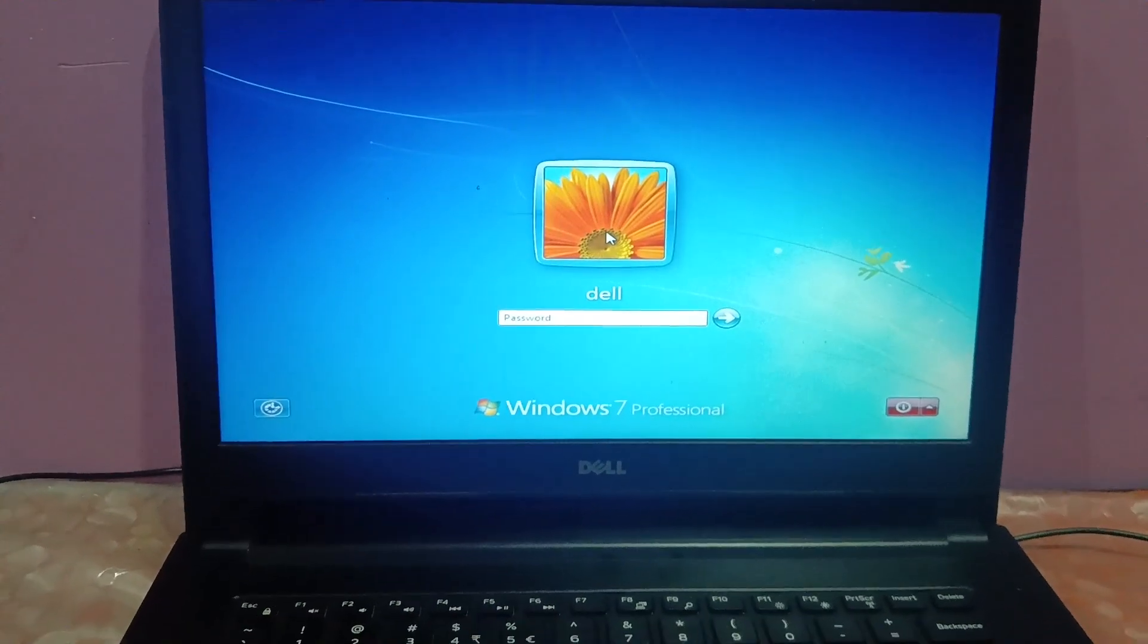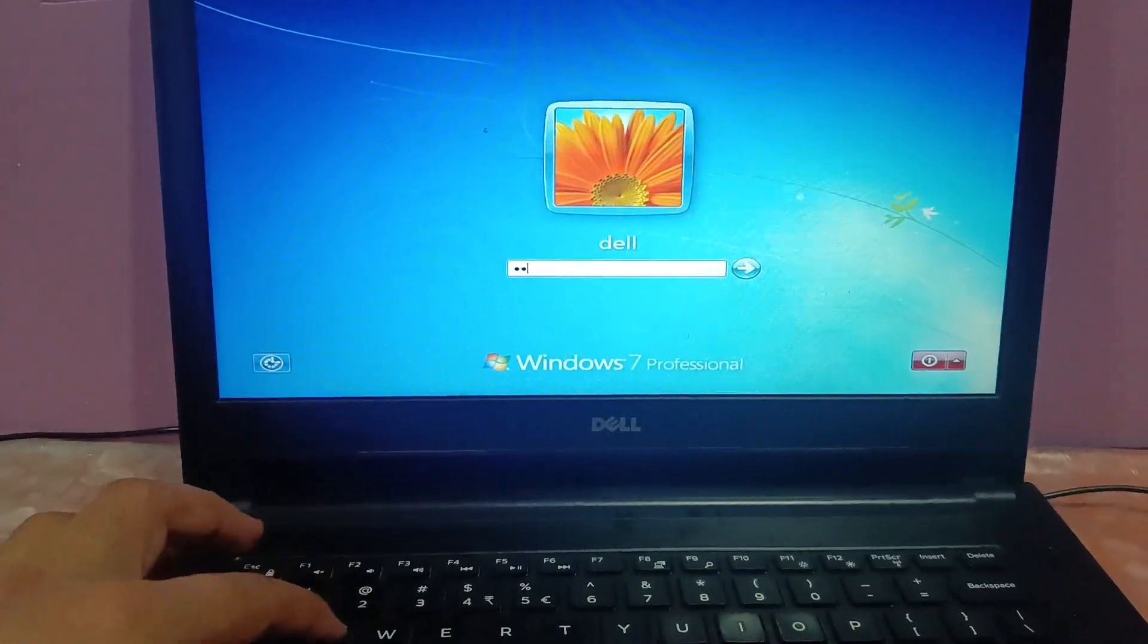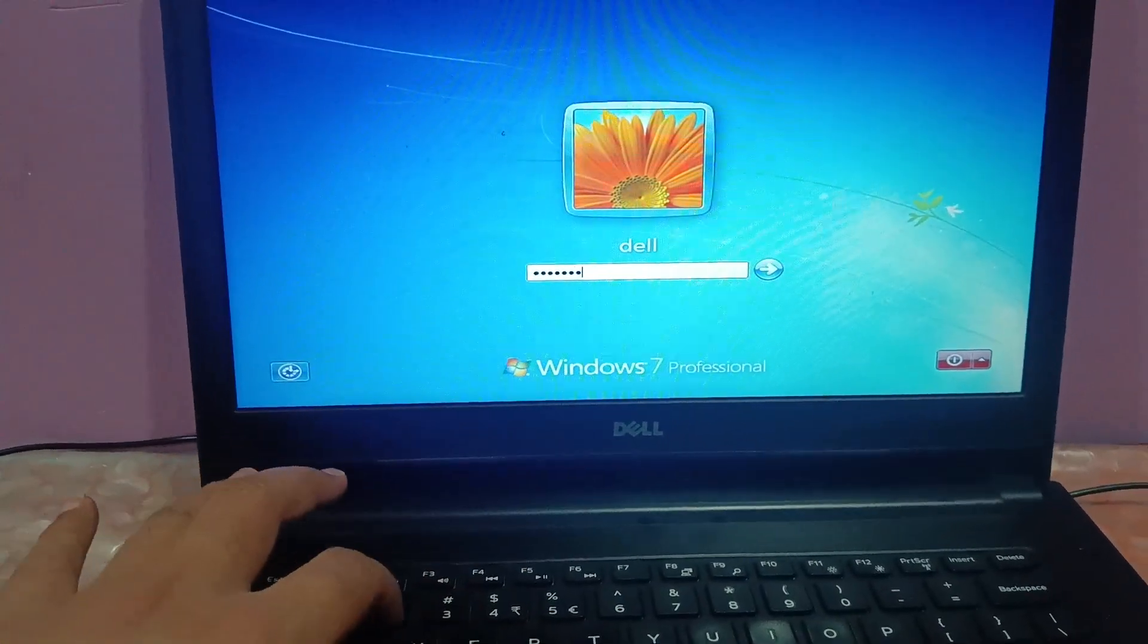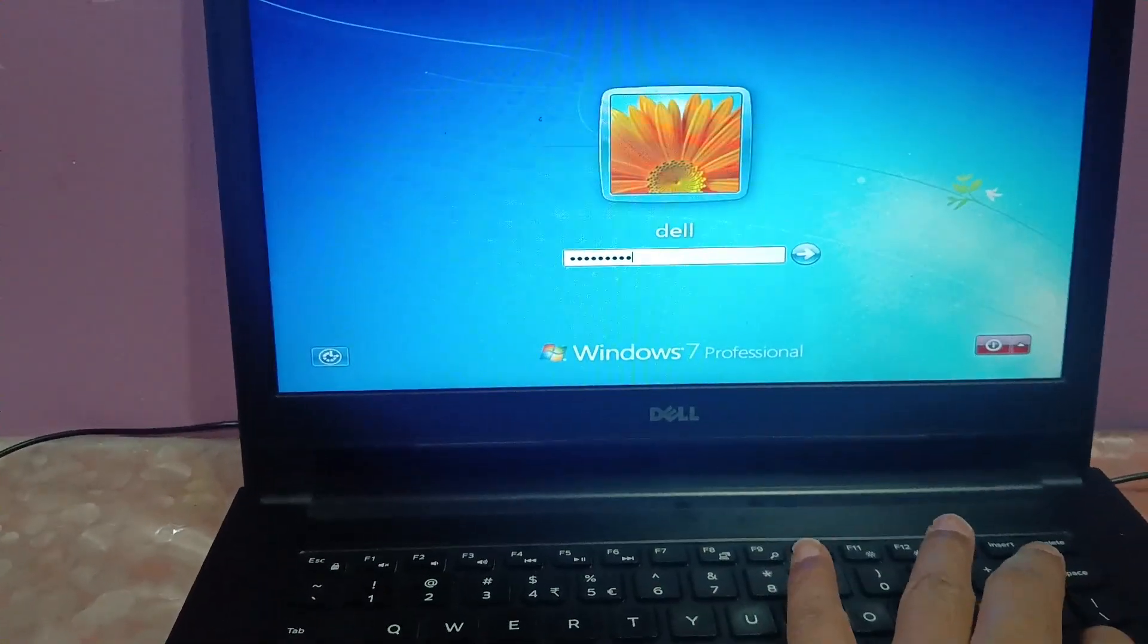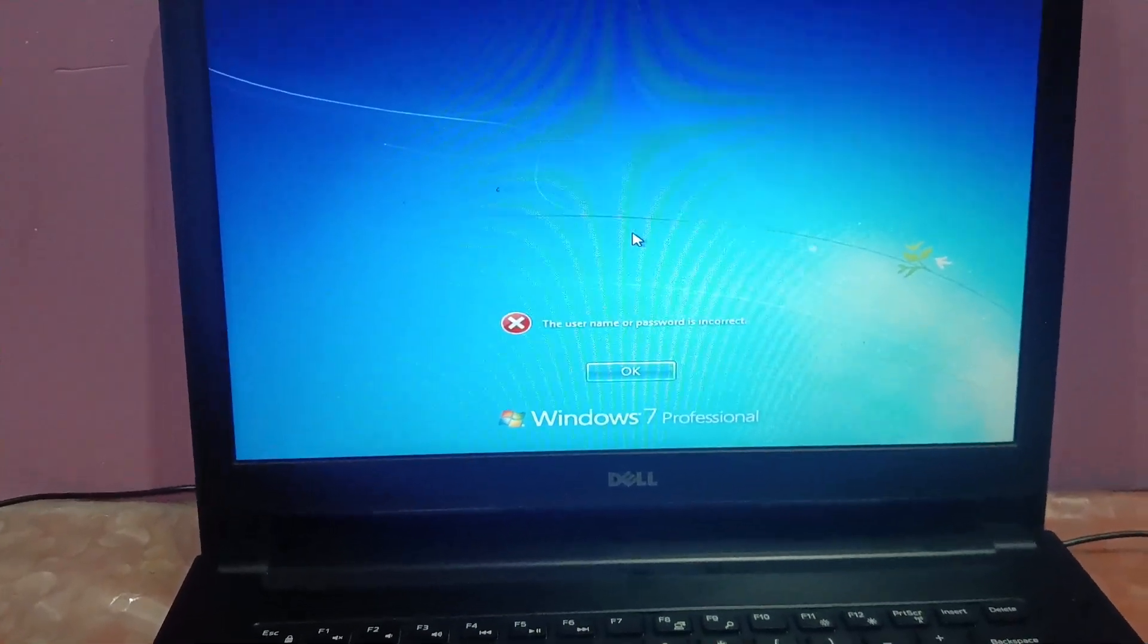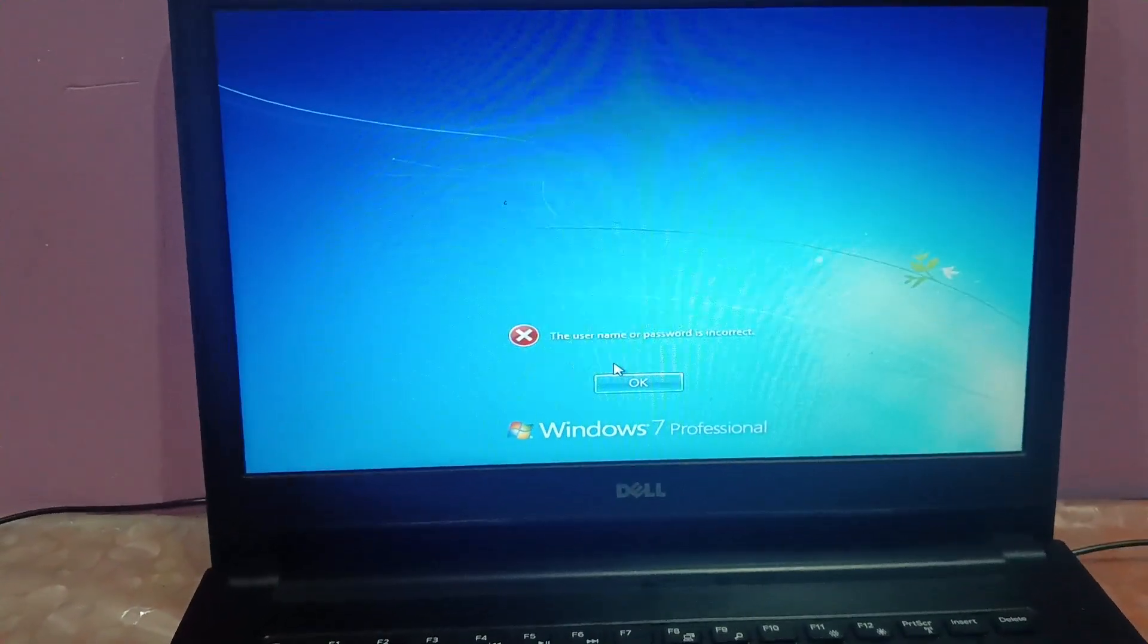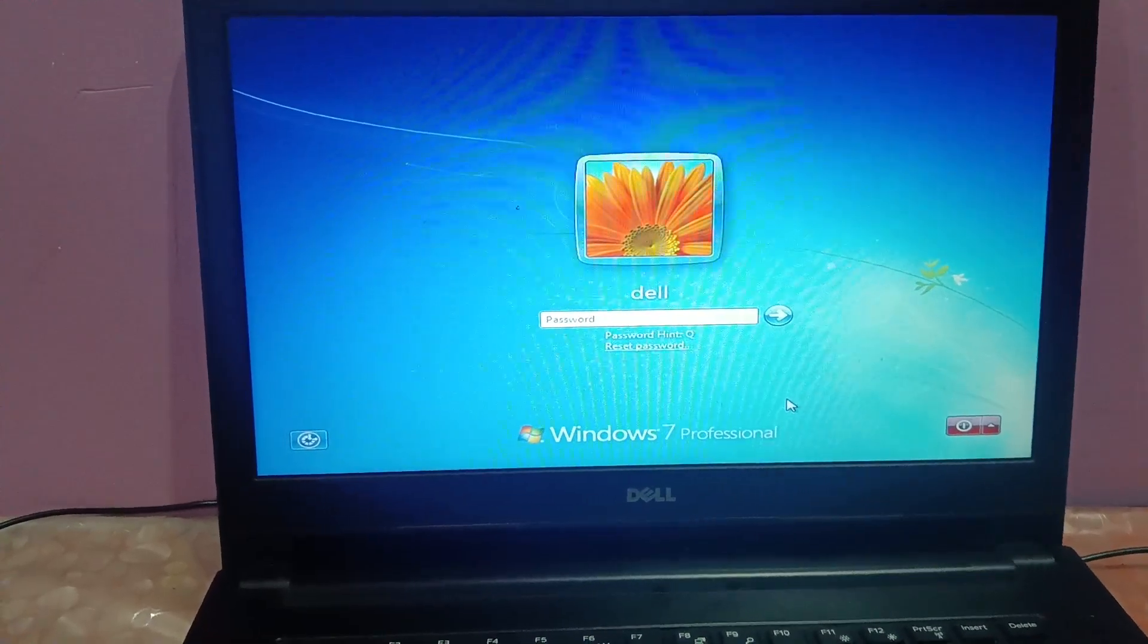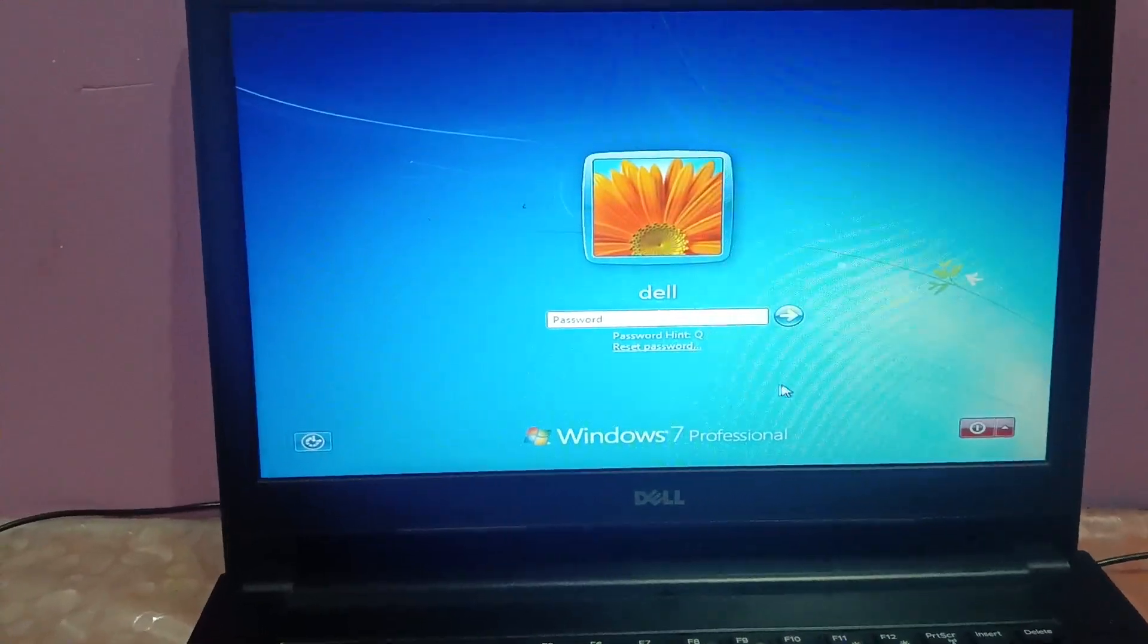Hello everyone and welcome to the channel. In this video, if you have forgotten your Windows 7 password, I will show you how to reset your Windows 7 password in 2025.